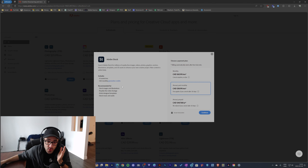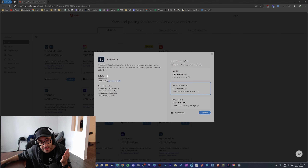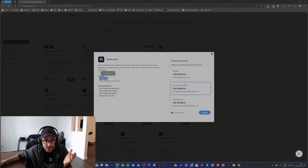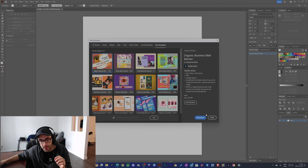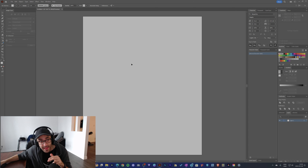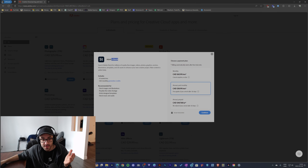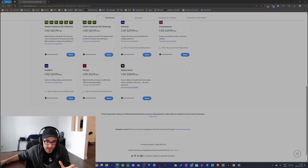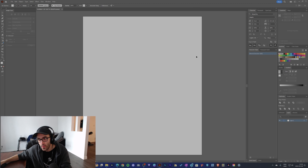If you want more templates, you kind of have to go to Adobe Stock, which is another subscription. Adobe Stock costs 40 Canadian dollars per month and you're limited to only 10 assets per month, which I think is really annoying and very limiting. So Illustrator doesn't have any templates or elements built in, and if you want elements from Adobe you have to get a very limited, expensive subscription from Adobe Stock. There are other alternatives, but Adobe promotes their own subscriptions.